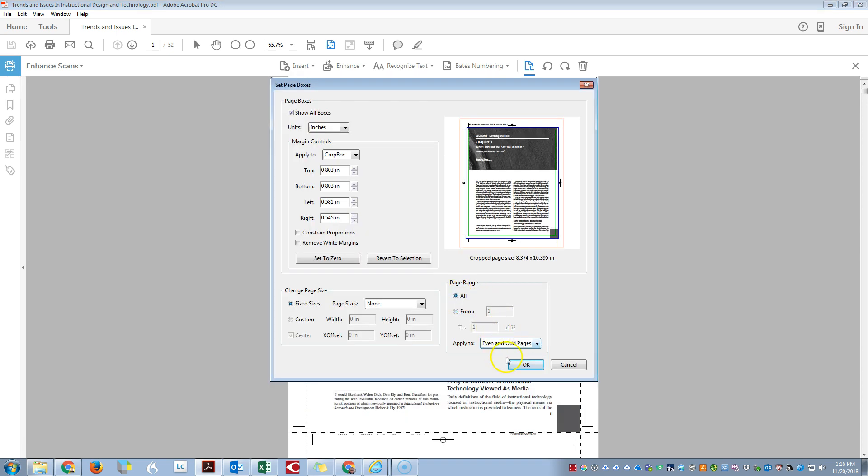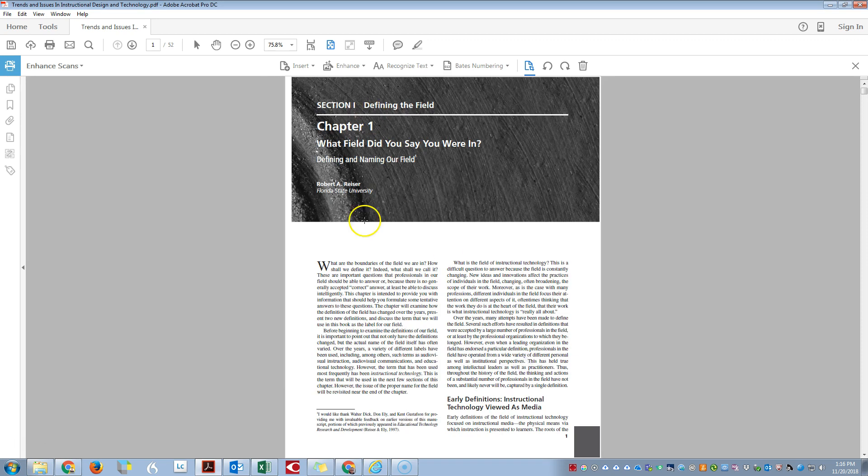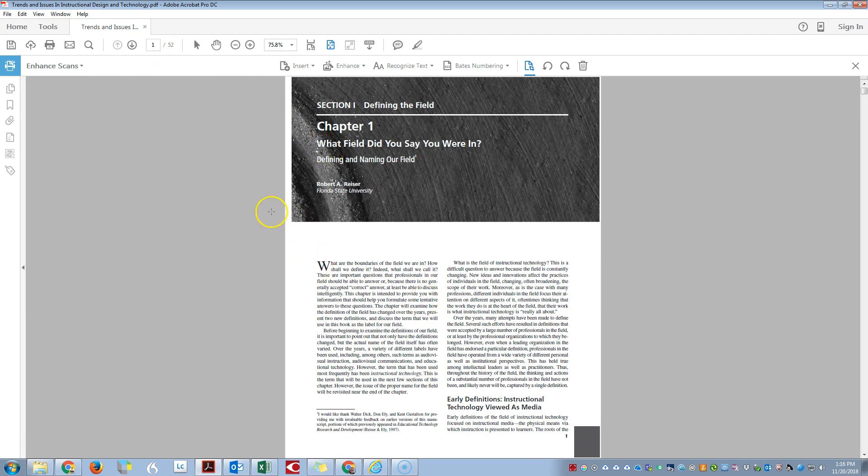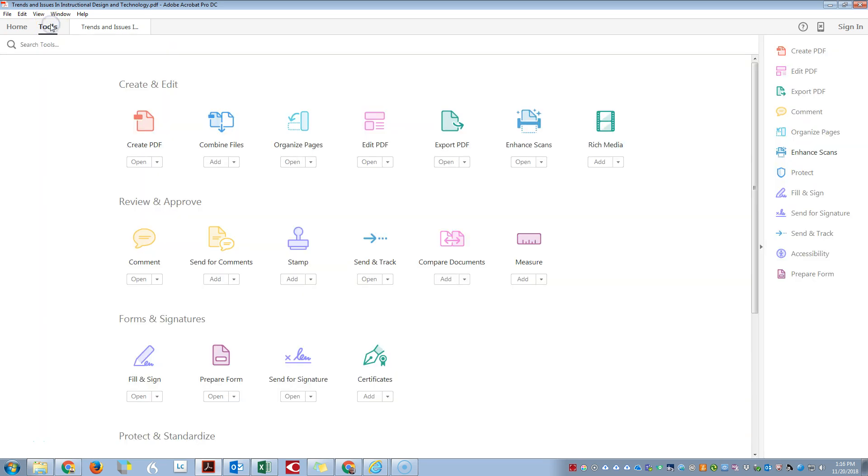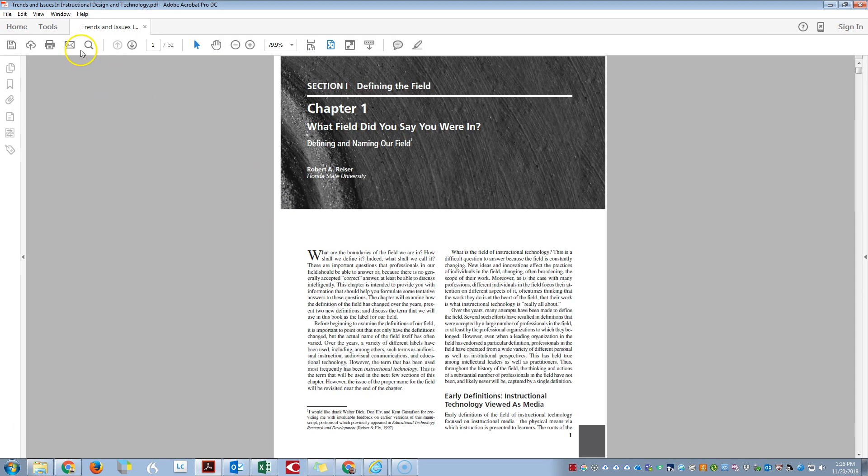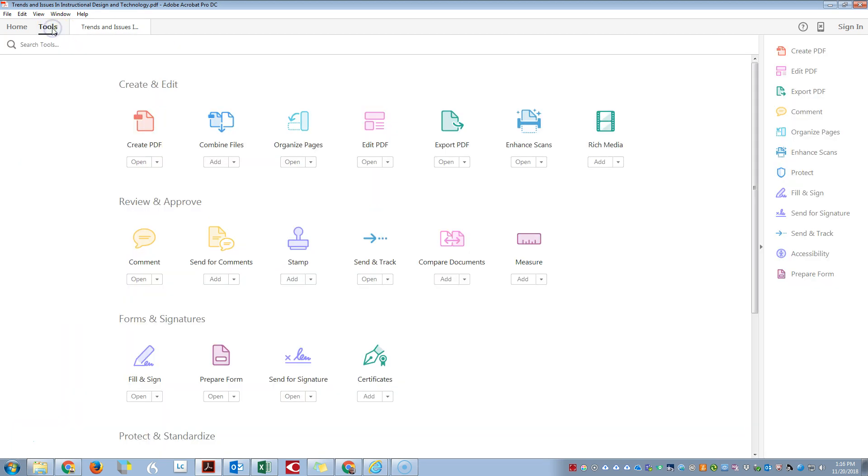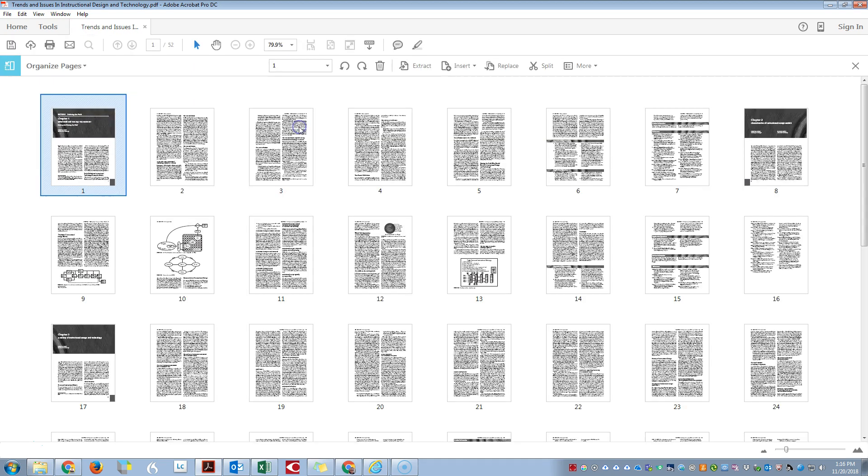I'll do all pages. Now what I want to do is go through these pages and extract each chapter out. To do that, I'm going to click on the Tools button followed by Organize Pages. This brings up...